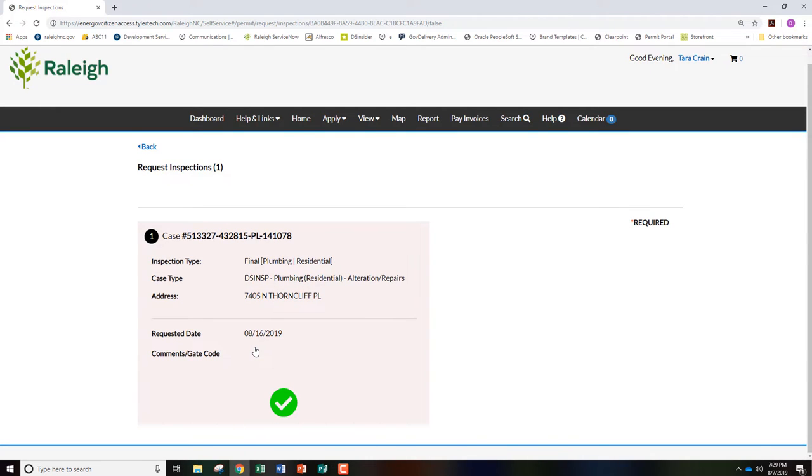This screen lets you know you have successfully requested the inspection. Please note that inspectors are assigned to projects on the day of inspection. Check your portal account the morning of if you would like to know the name of your assigned inspector.